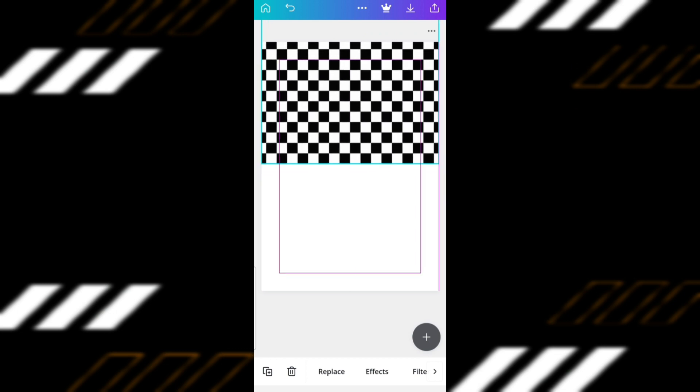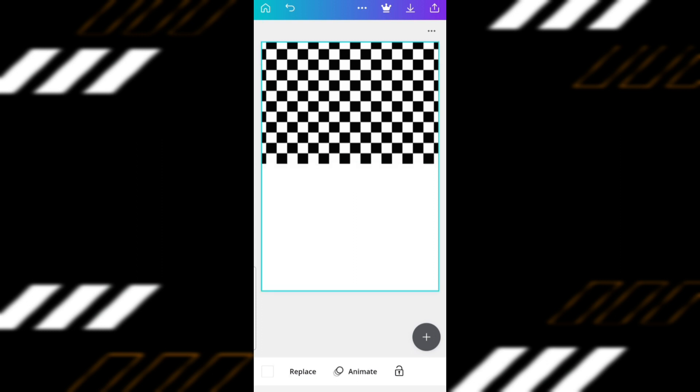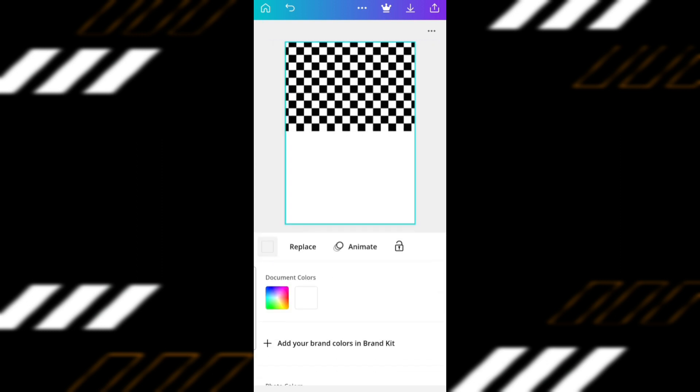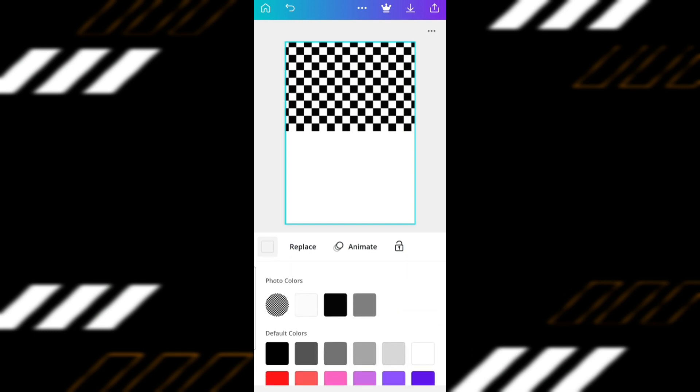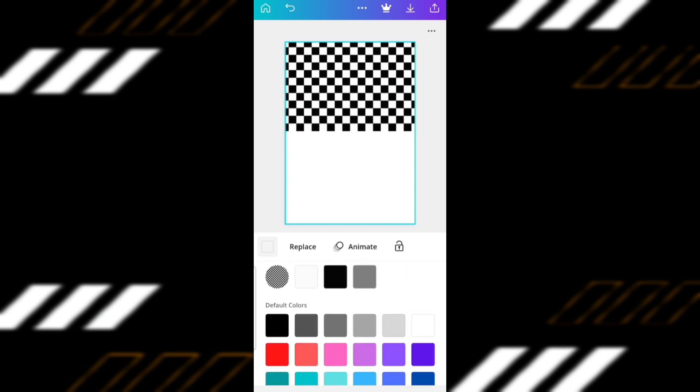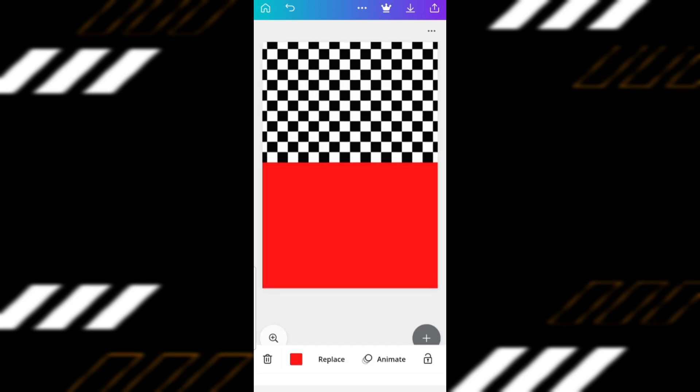You can add another pattern to the blank area, but because I just want it to be plain red, I'll just click on the page, click Replace, and then change the color to red.